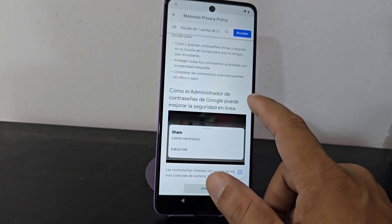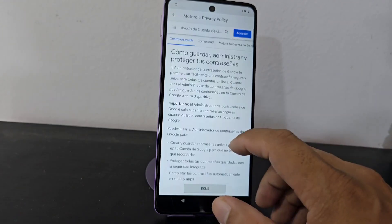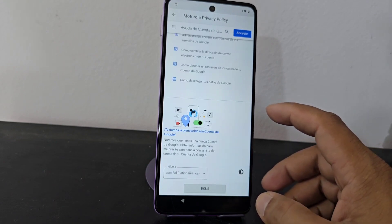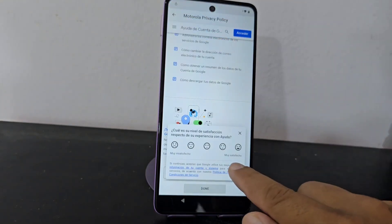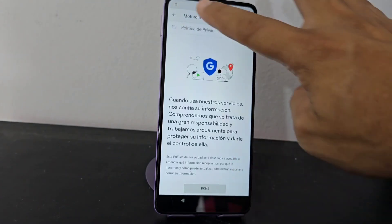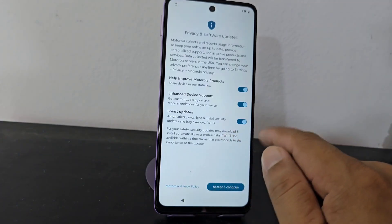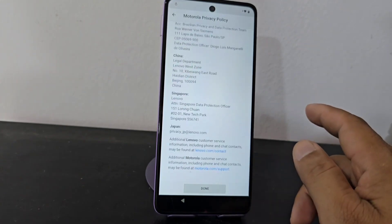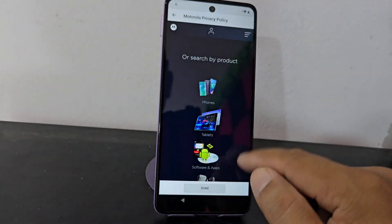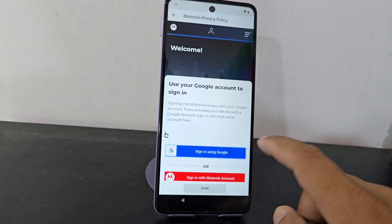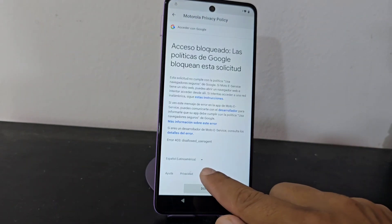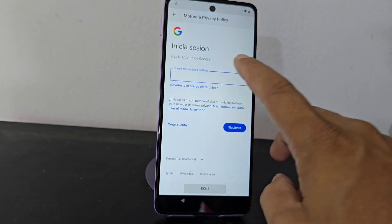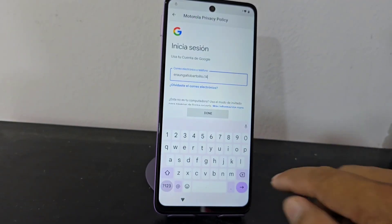Since those options we had previously are no longer working, what we are going to do to recover our device is go back here. We are going to click here where it says policy, click back, and it takes us back to the beginning. Then we click on Motorola, click on the last option, go down, and enter the profile again. We click on Google, then click where it says conditions, and select the conditions option. We click where it says add or access — here we are going to create or add an account.